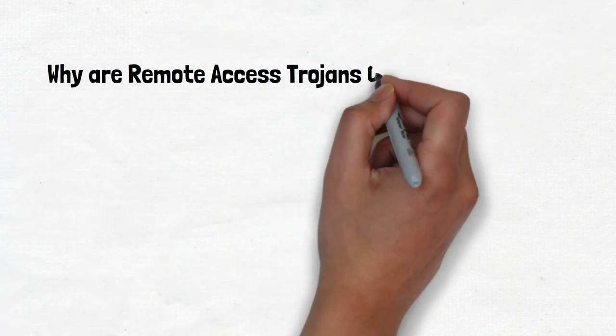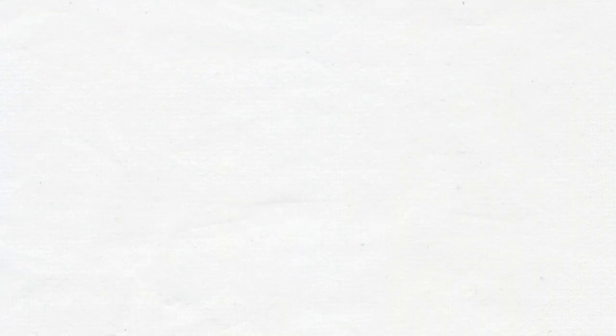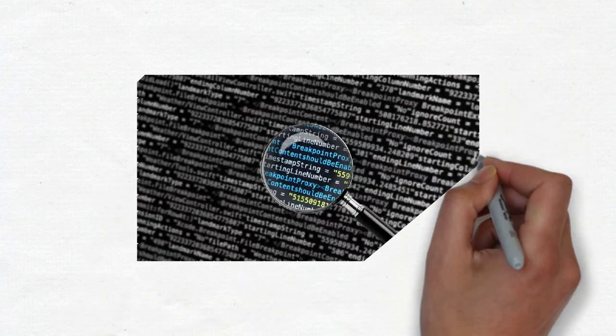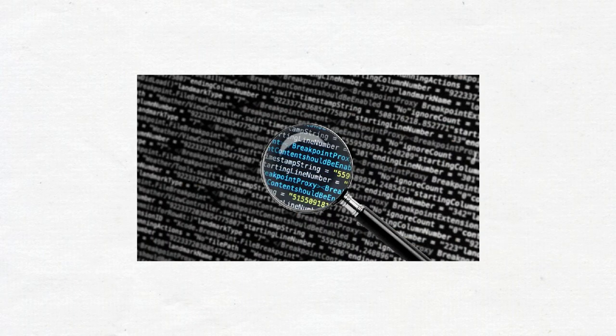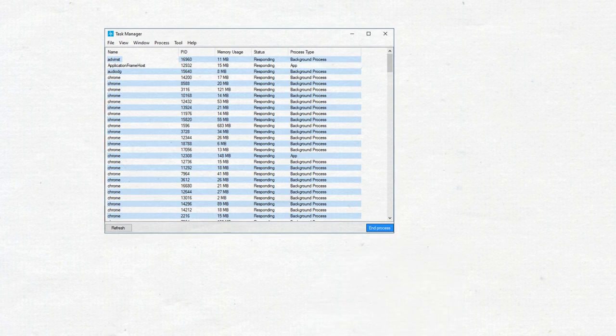Why are remote access Trojans dangerous? Cybersecurity teams often have difficulty detecting RATs because they generally don't appear in running tasks or program lists. RATs commonly perform actions similar to those of valid programs.